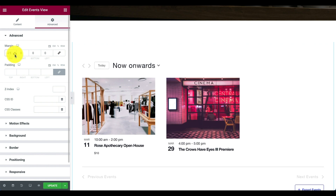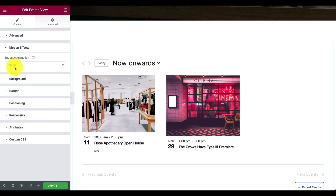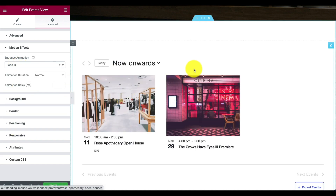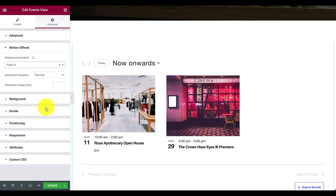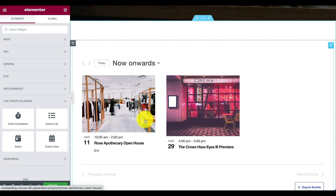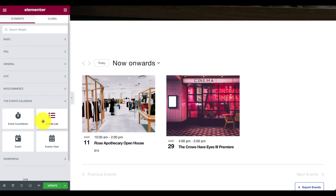If I want to adjust margins or spacing, I can do that in the Advanced panel. I can bring the calendar closer to the top panel, and I can even animate the way the calendar appears on the page. That's pretty great. You can do this with month view, list view, or really any of the views that come with Events Calendar Pro, all built into Elementor.